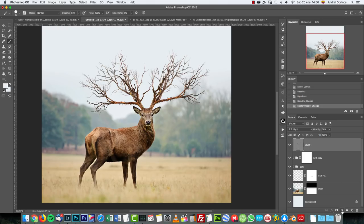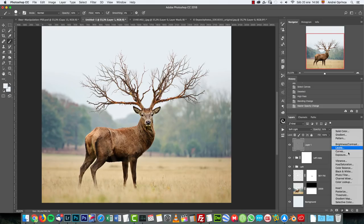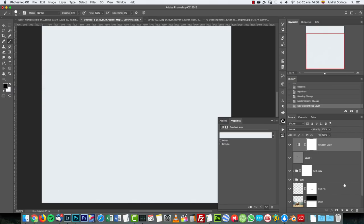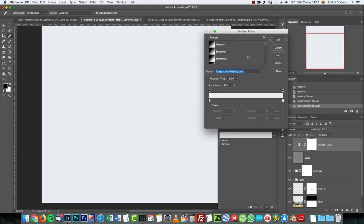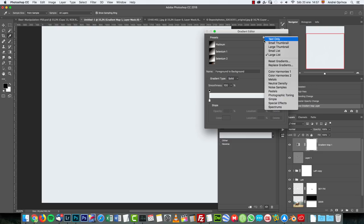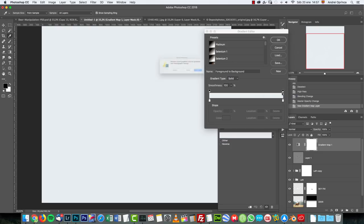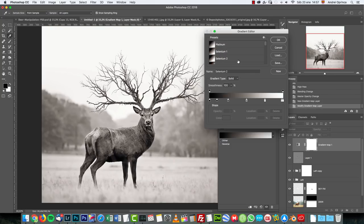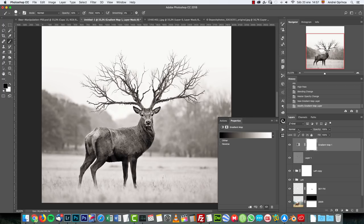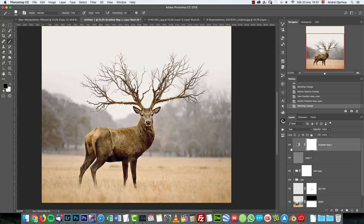Now let's add the first adjustment layers. At the bottom of the Layers palette click the adjustment icon and choose Gradient Map. Click on the gradient to open the Gradient Editor, click the cog wheel, choose Photographic Toning, and click OK. Select 'Selenium 2' and change the blend mode on the Layers palette to Hue. This changes the image to a brownish tone. Drop the opacity to 60%.